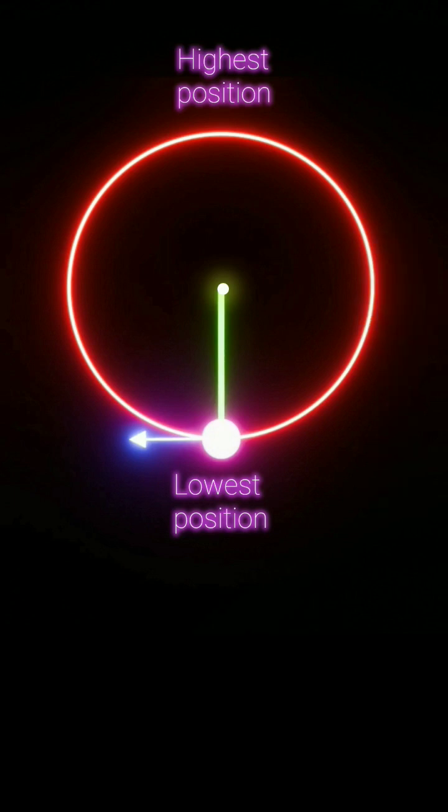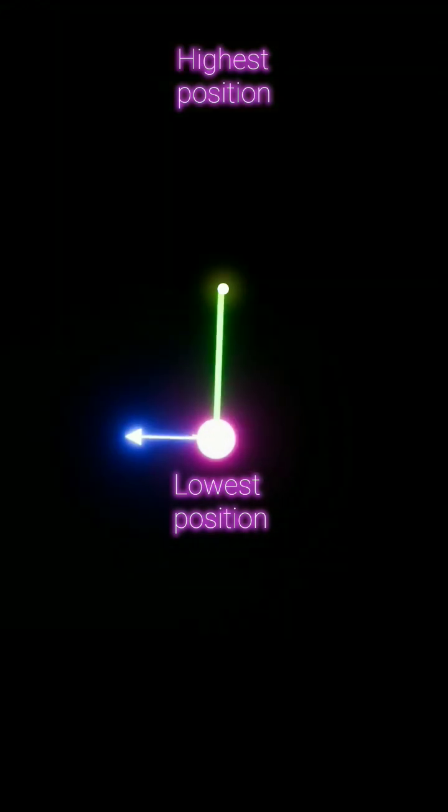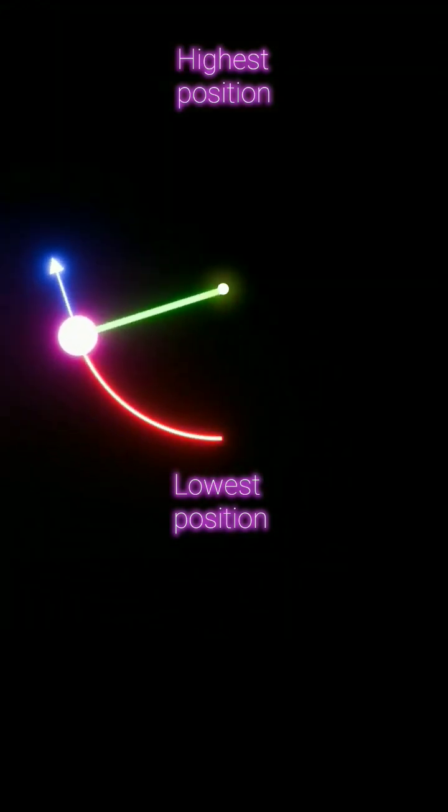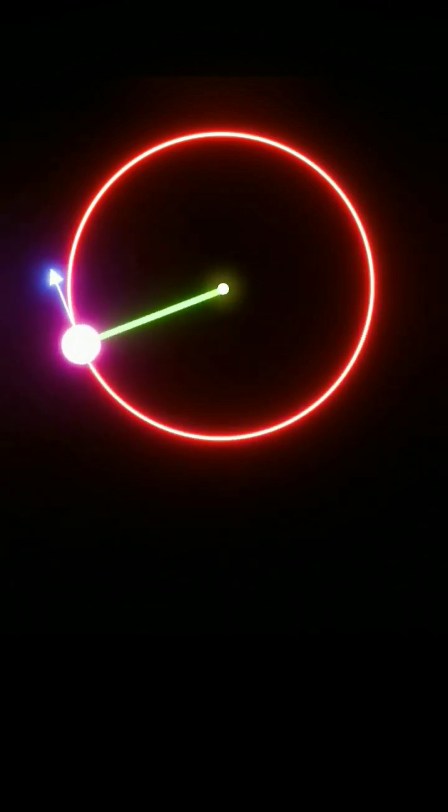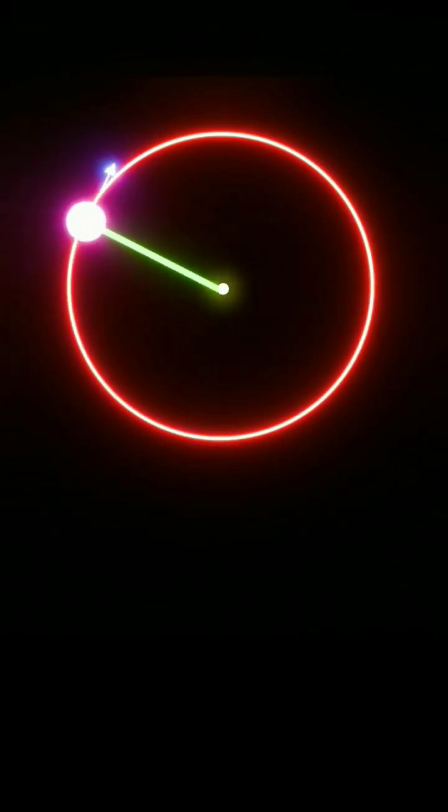Let's analyze the various forces acting on the object while performing vertical circular motion. We will consider the forces at three key positions.